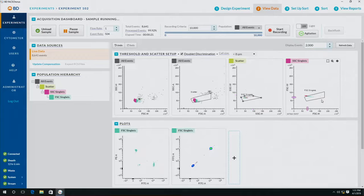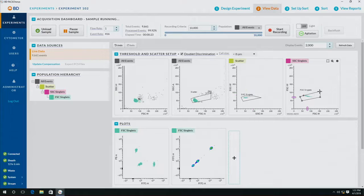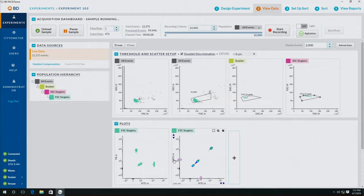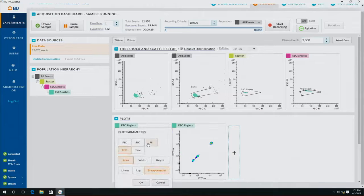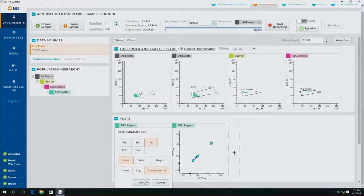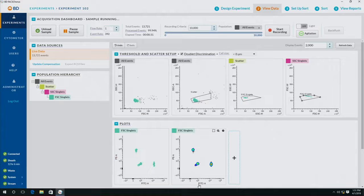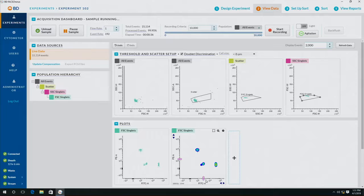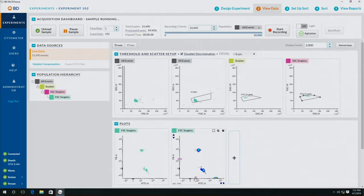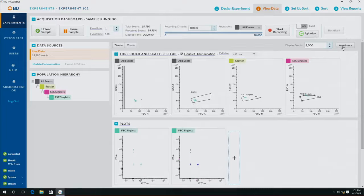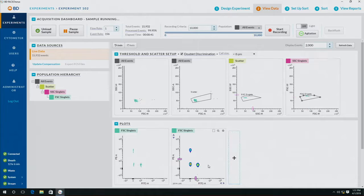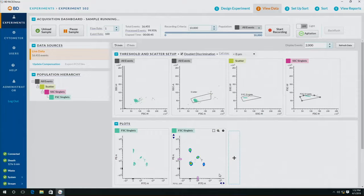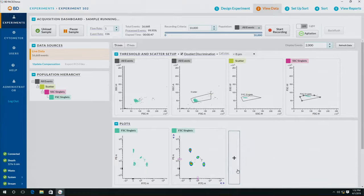I can also use the pink slider on my Fitzy and PE graph to adjust the different settings. As I'm adjusting the voltages, you can see that FACSCore, the BD FACs Melody software, is actually recalculating compensation. The BD FACs Melody comes with pre-calculated compensation for up to 11 different fluorochromes,